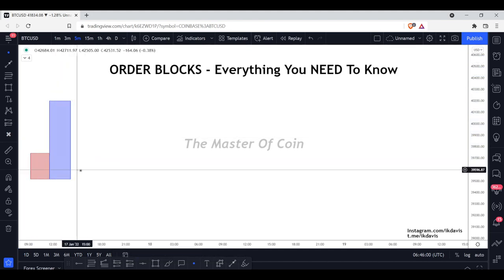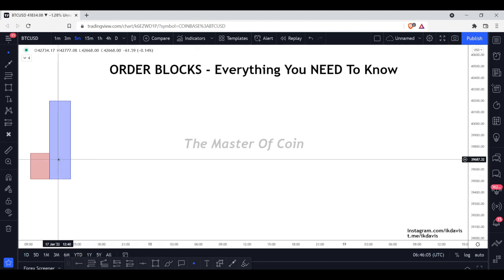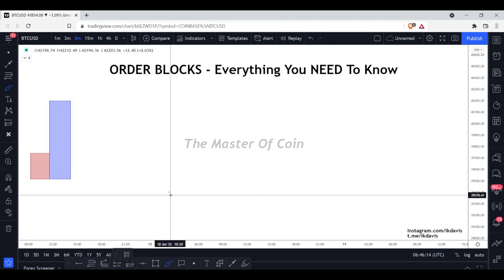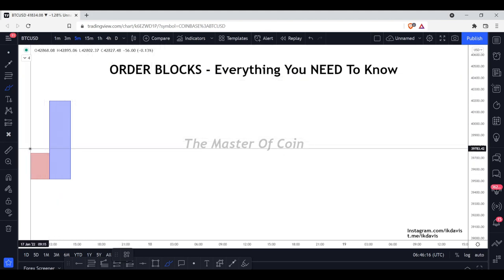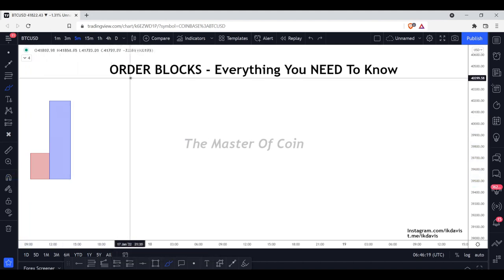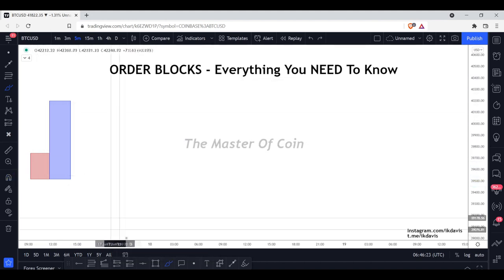These candlesticks are a footprint of a larger institution getting involved — a bigger bank, a bigger institution. What we do is wait for this to form and wait for it to create a new structure in the market. Cause and effect: this is the cause, and the effect must lead to something substantial — a new breaker structure.